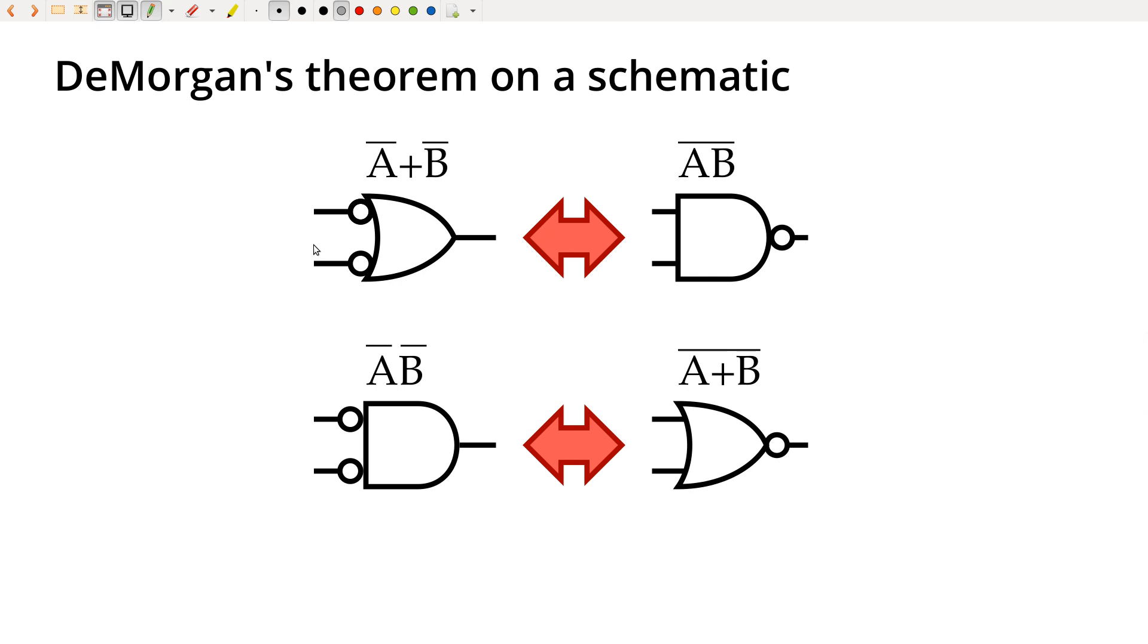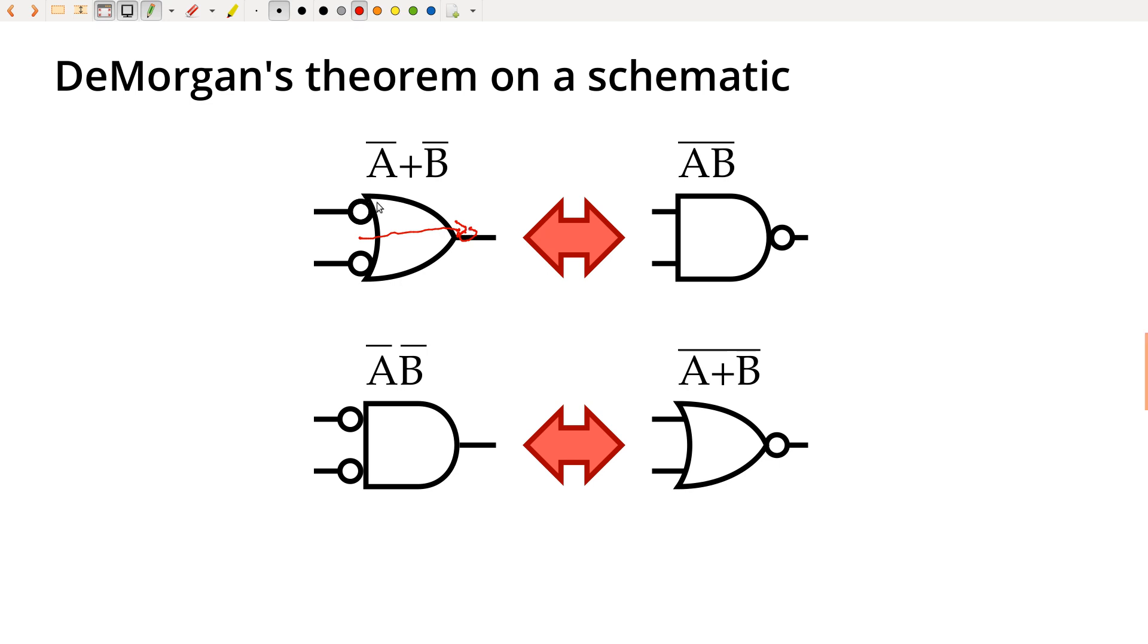And the dual is the same thing down here below. And so this is what's called bubble pushing. So it says if I were to take these bubbles and I just push them through and stick them on the output, and then convert the OR gate to an AND gate as I do it, then that is applying DeMorgan's theorem. I can actually do this on a logic diagram directly.